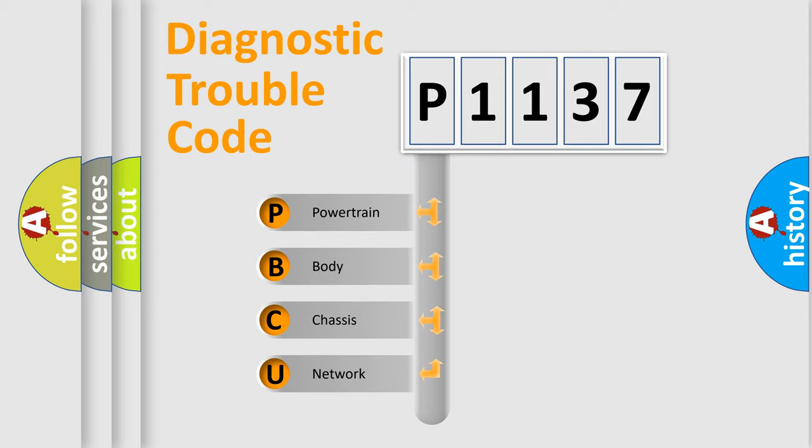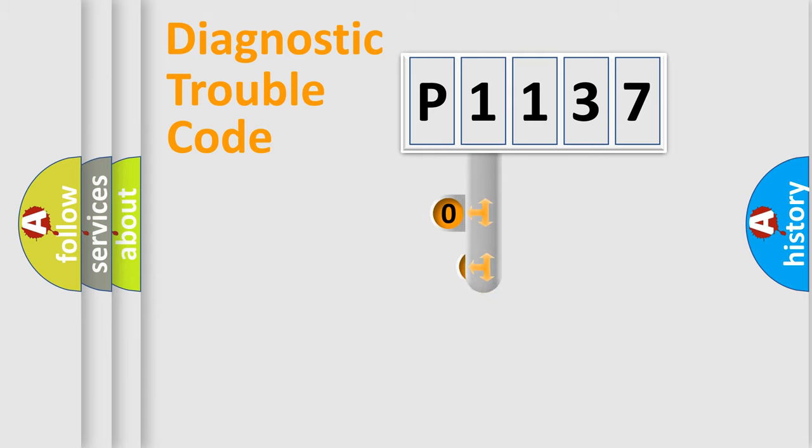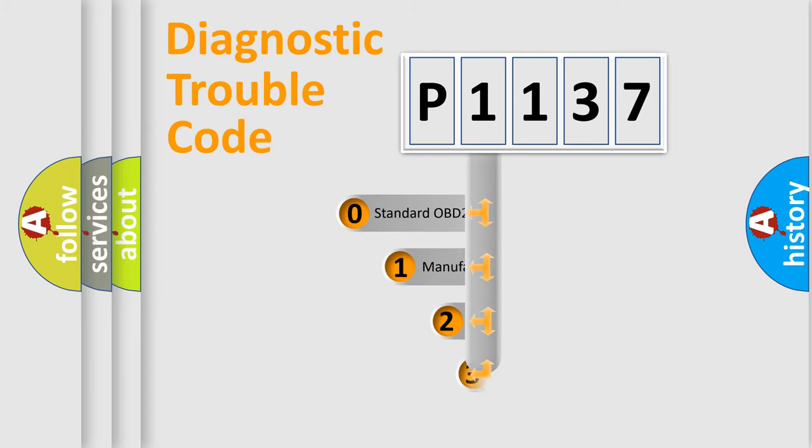We divide the electric system of automobile into four basic units: powertrain, body, chassis, and network. This distribution is defined in the first character code.